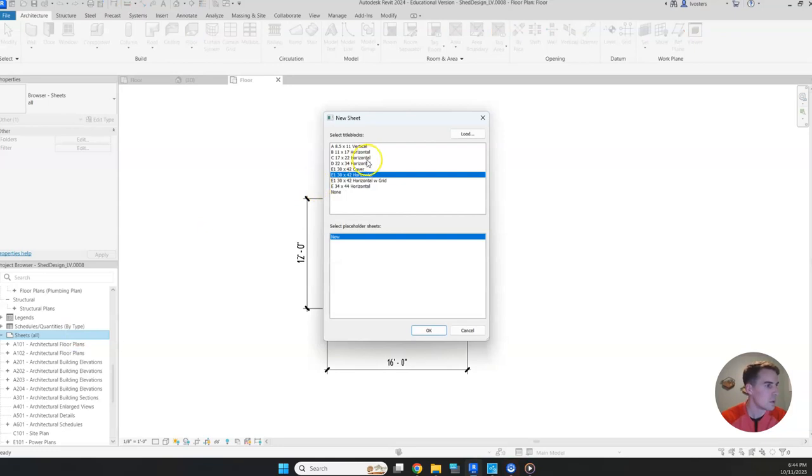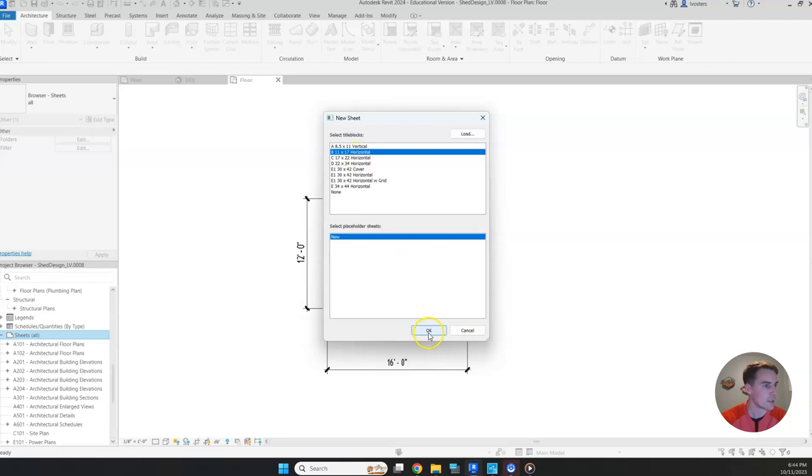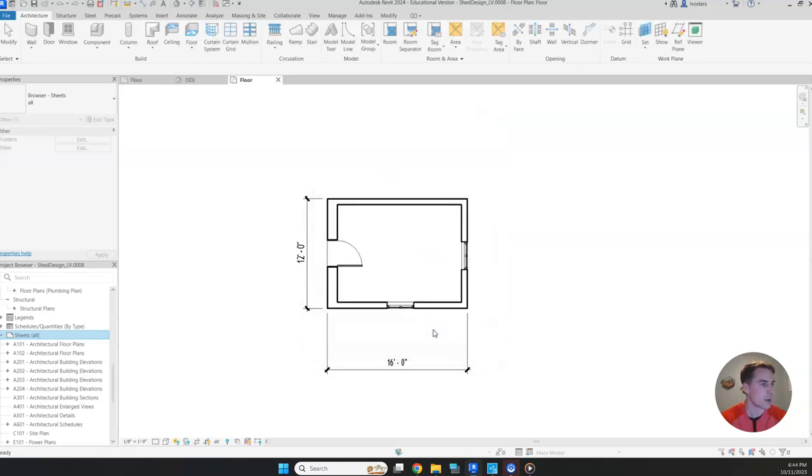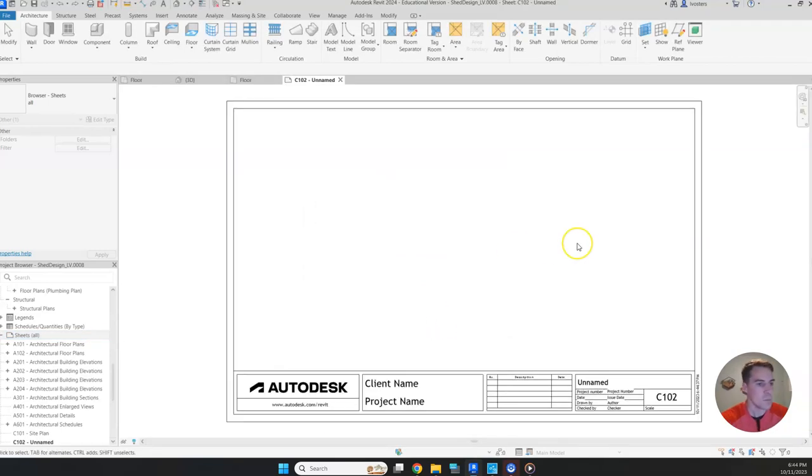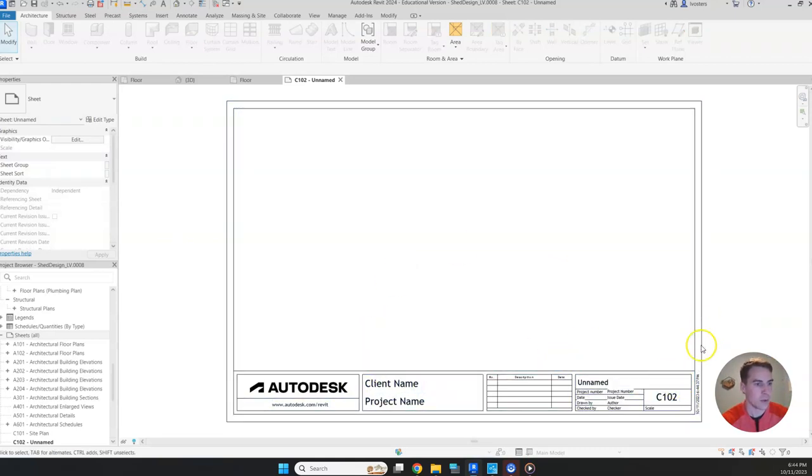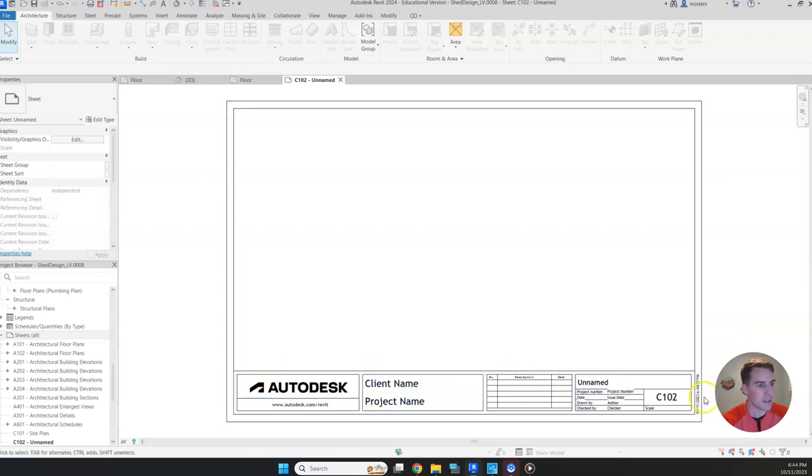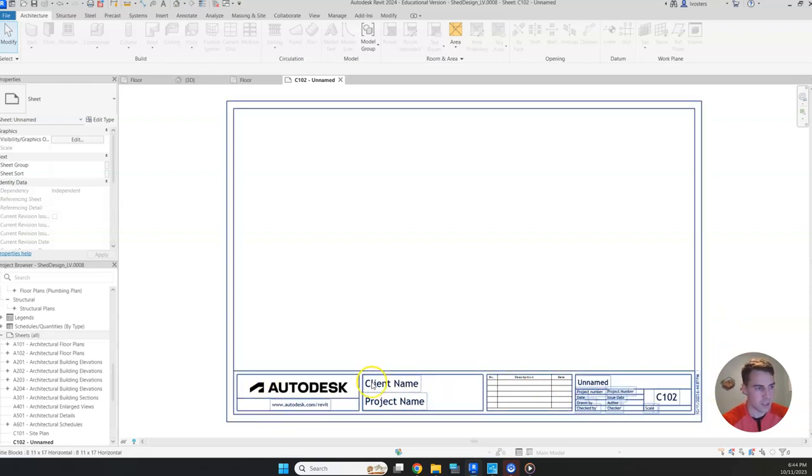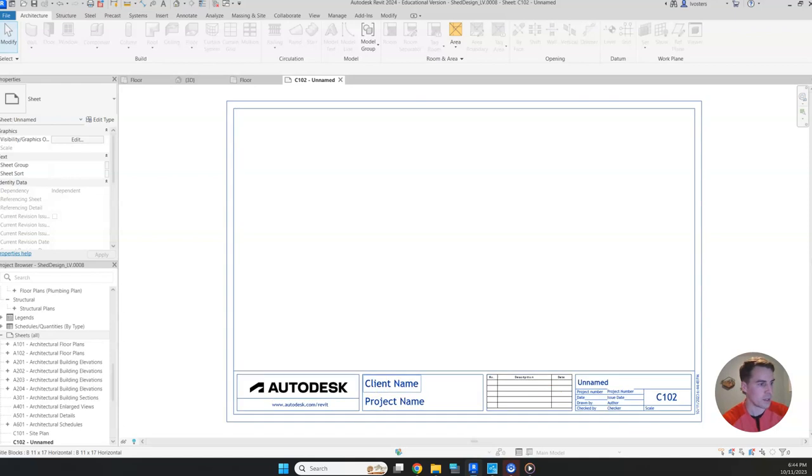We want it to be B 11 by 17 horizontal. So once you find that one, click it and then click OK. That's going to create your new sheet. It's got a title block down at the bottom. It's got a bunch of information that we can fill in. So let's go ahead and do that.